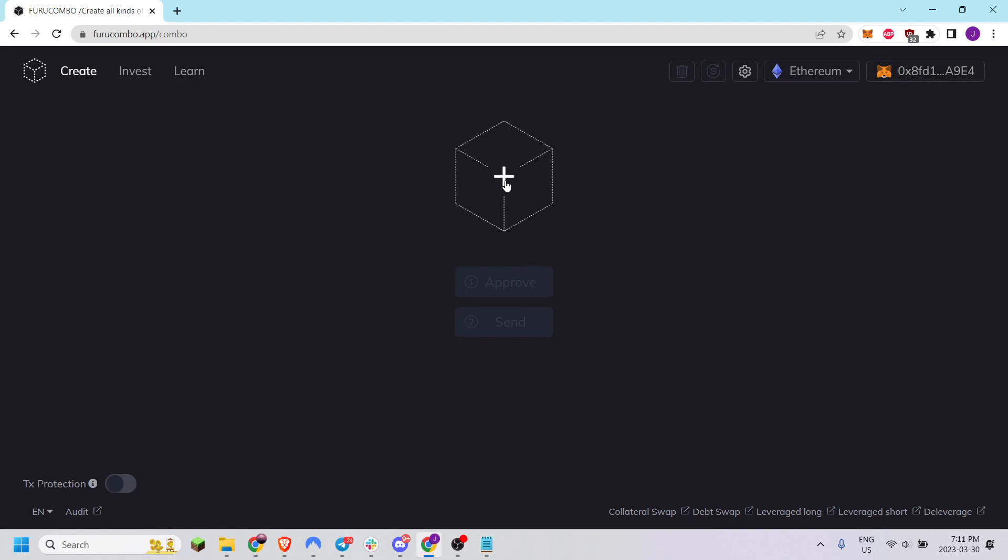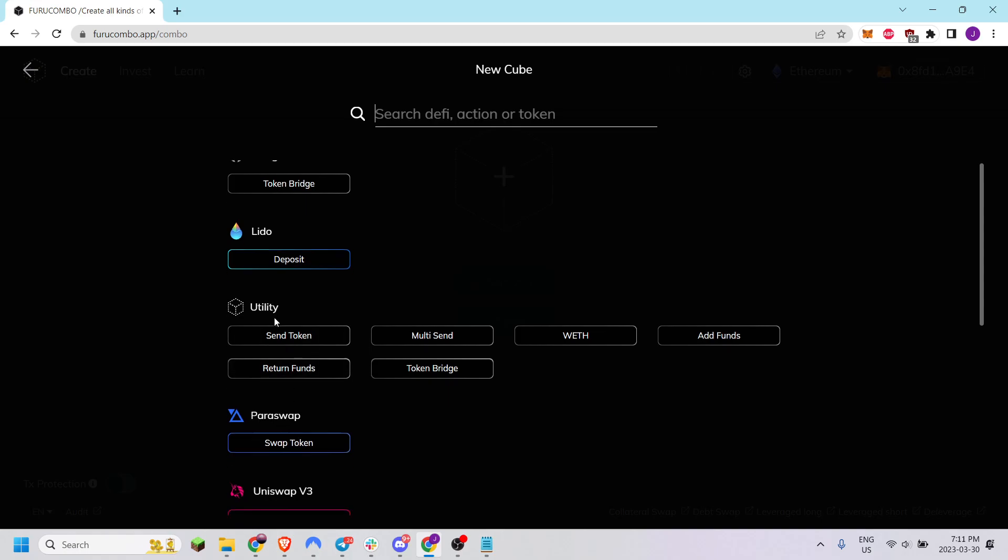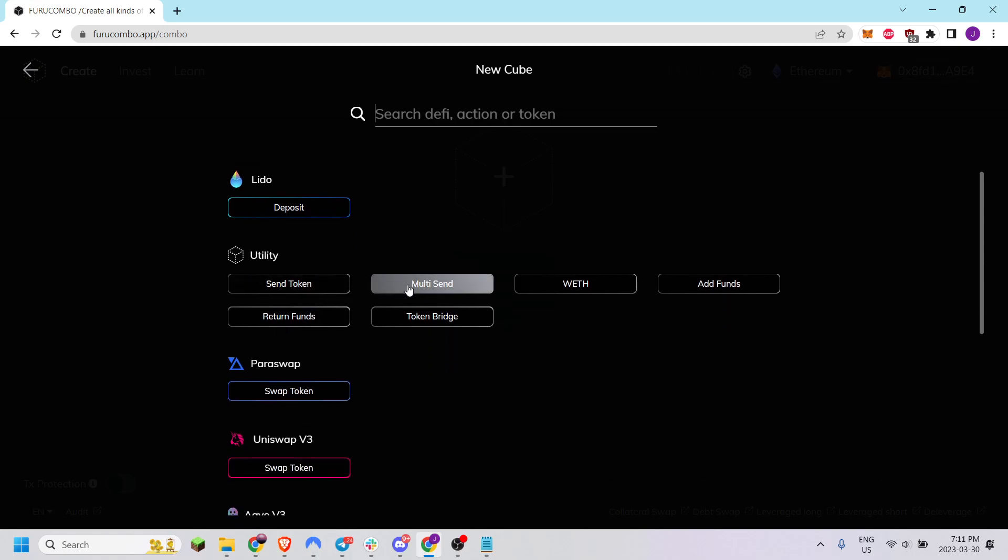From here hit the plus sign on the cube in the center and go down to utility and look for Multi-Send.